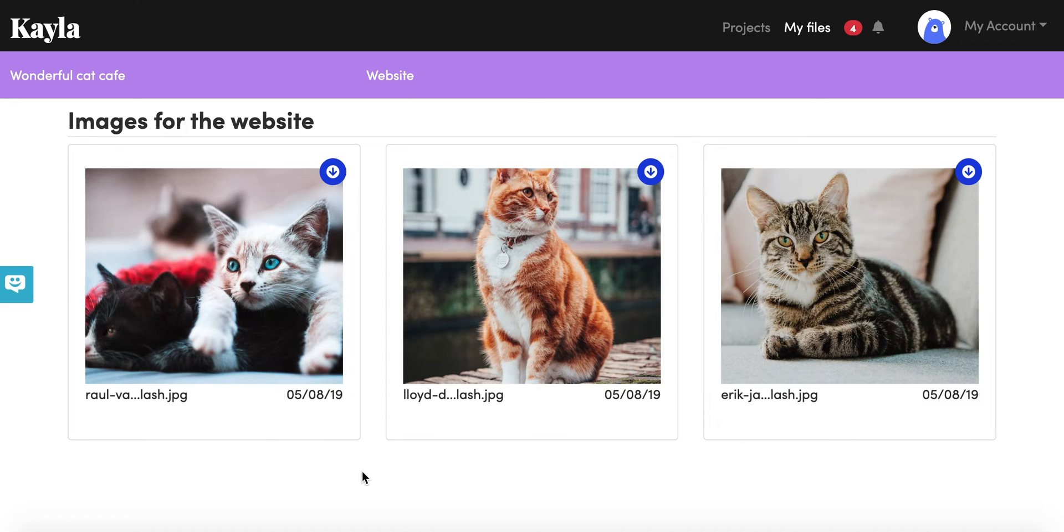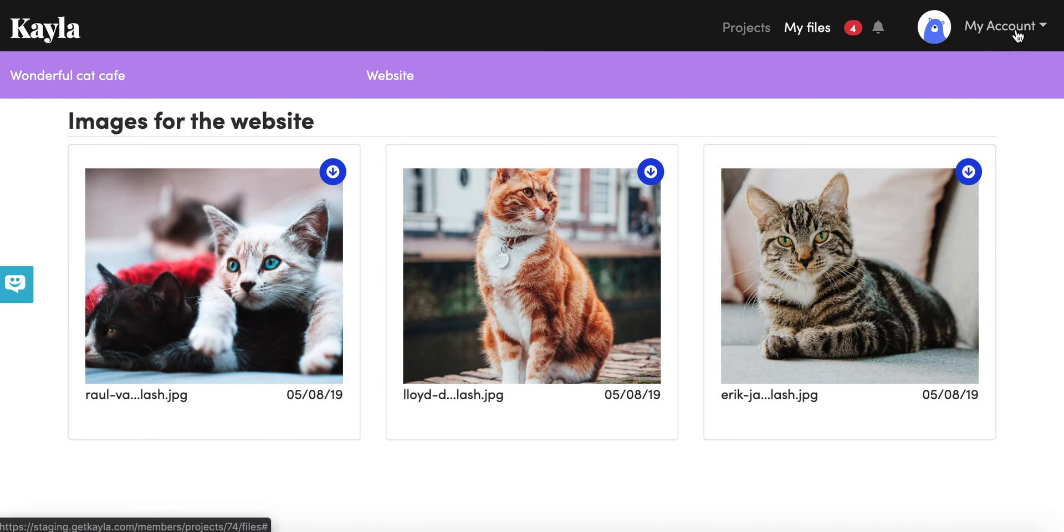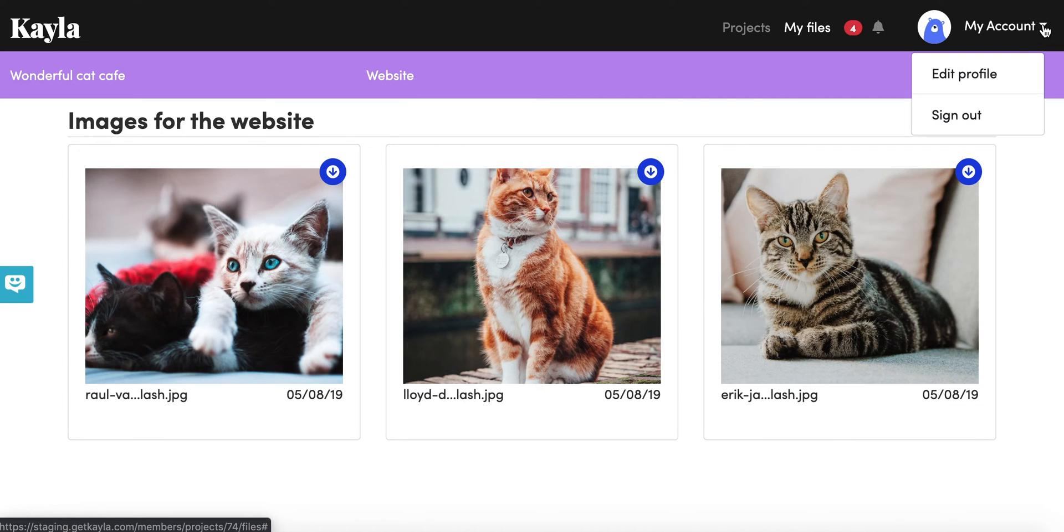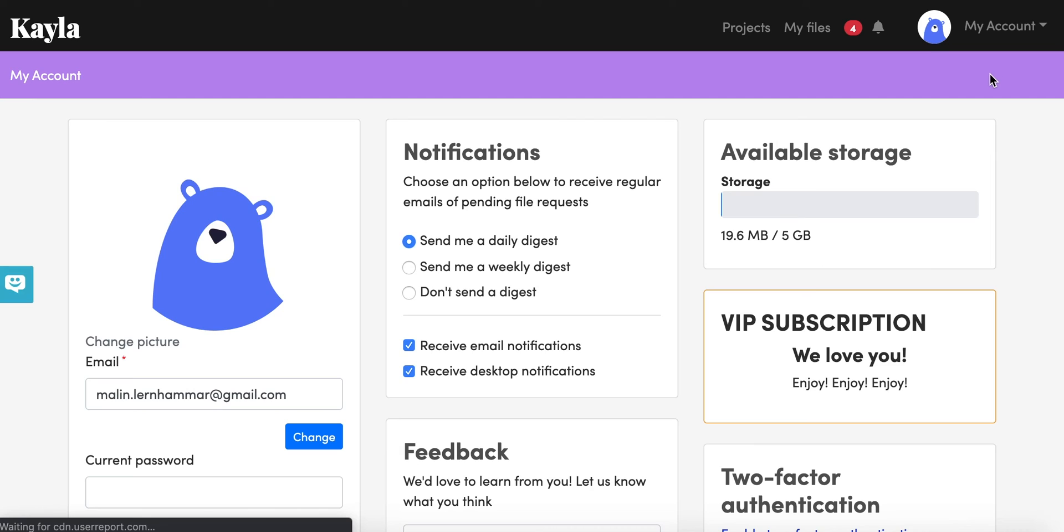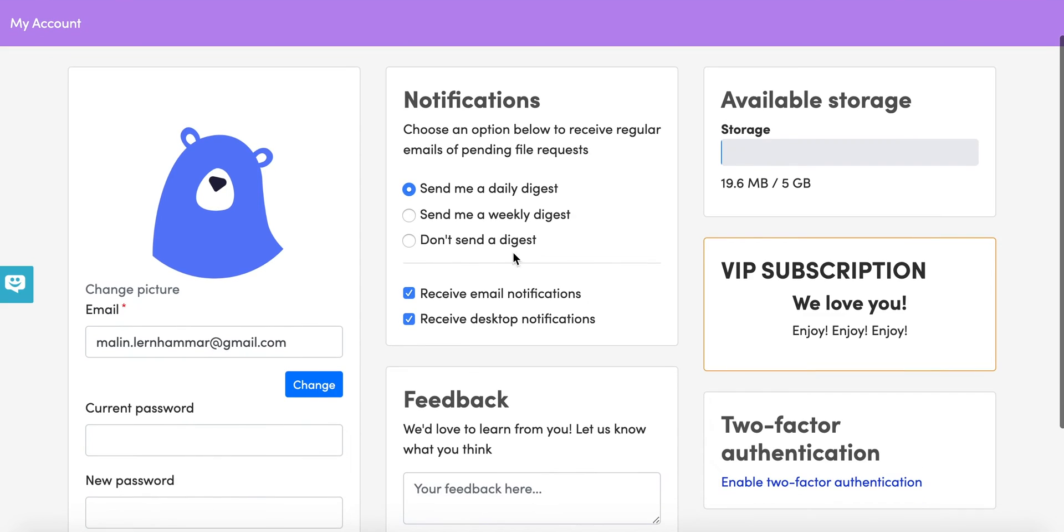The last thing we're going to look at is my account. This is where you'll be able to change things like your avatar and you'll be able to set notifications. Here you'll be able to say how often you want to get notifications around things like when you have things to approve or when projects are moving forward.